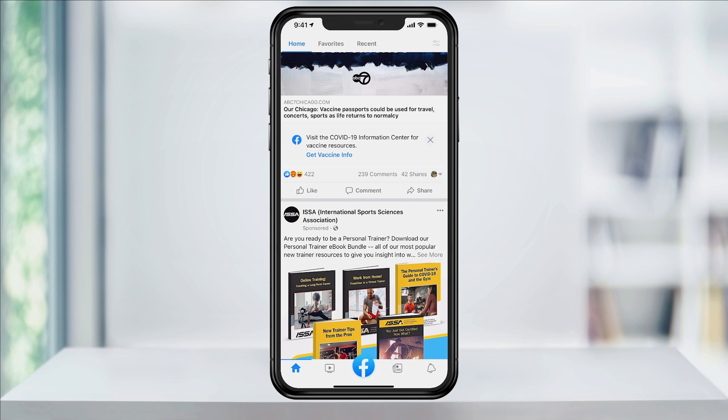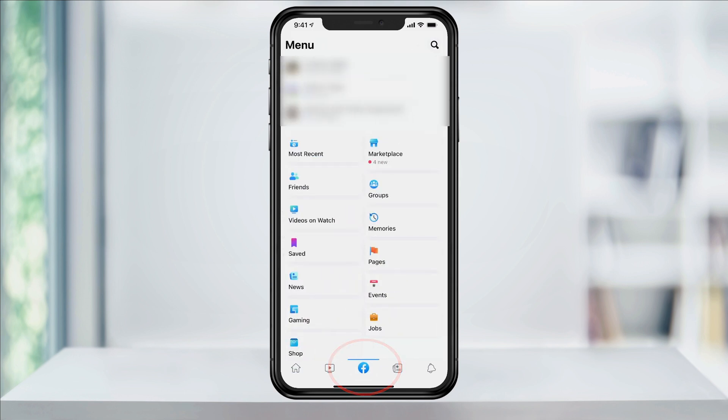It sounds weird, but when you're having an issue getting it to appear, this is what's been working for me. If it still won't appear for you, tap the menu button, which is either the three-line icon on the lower right, or on this latest release of the Facebook app, the Facebook icon in the bottom center.